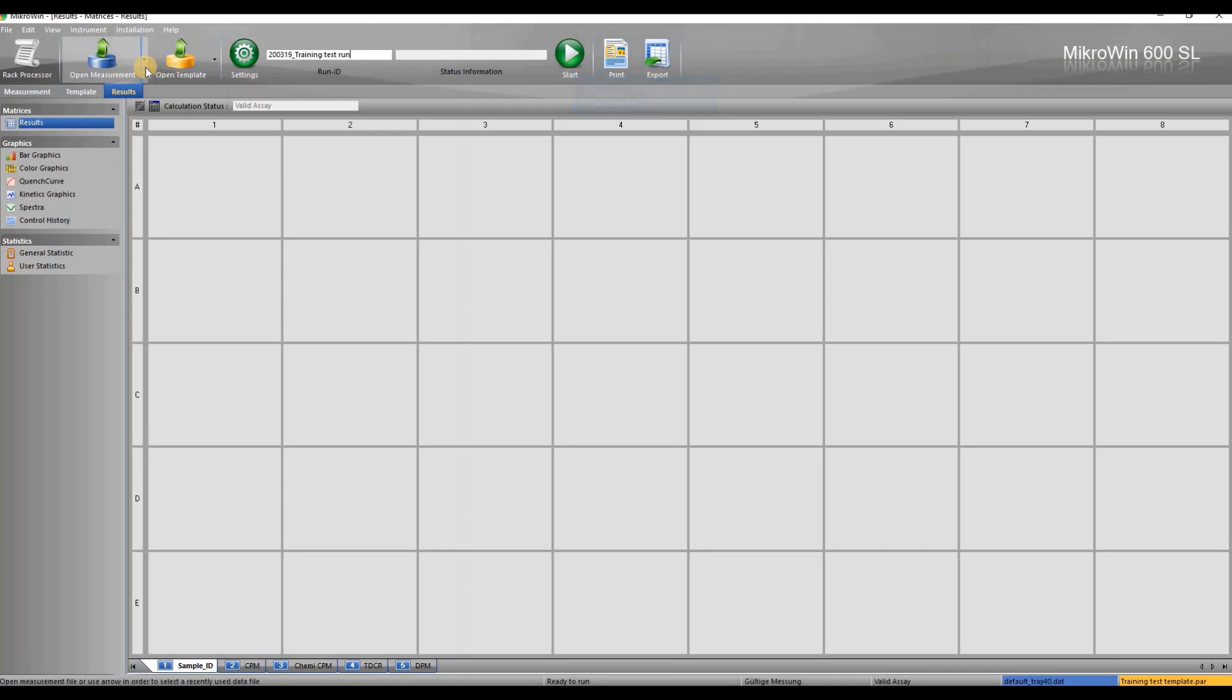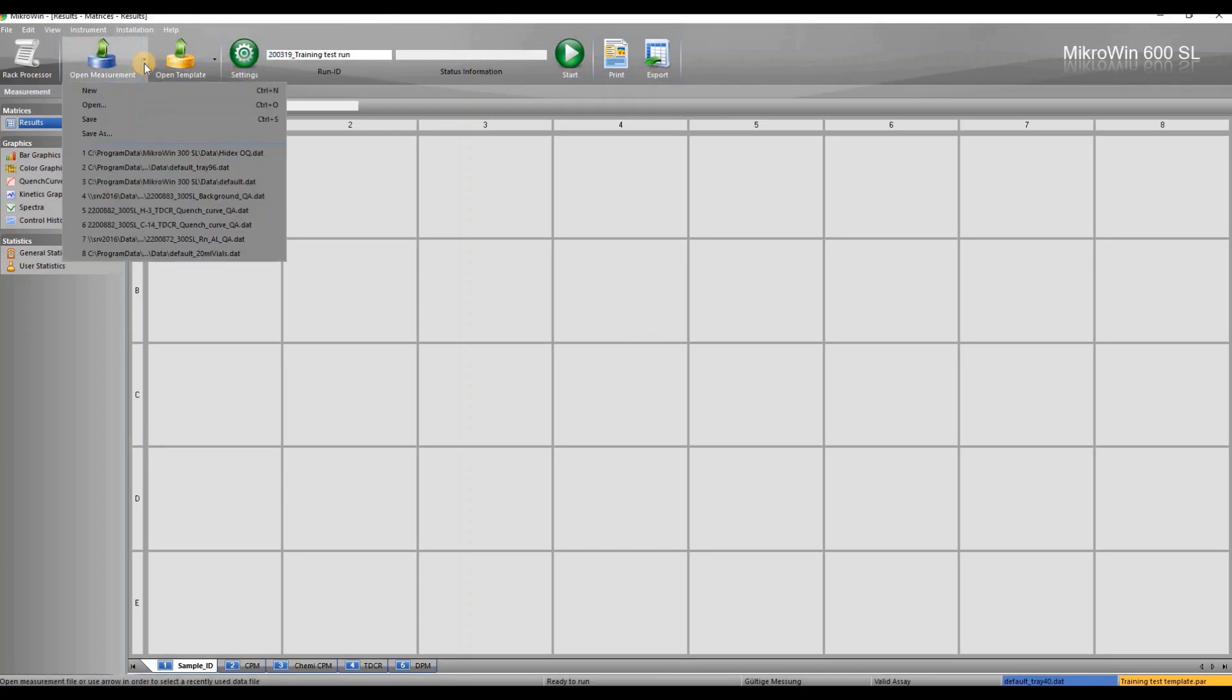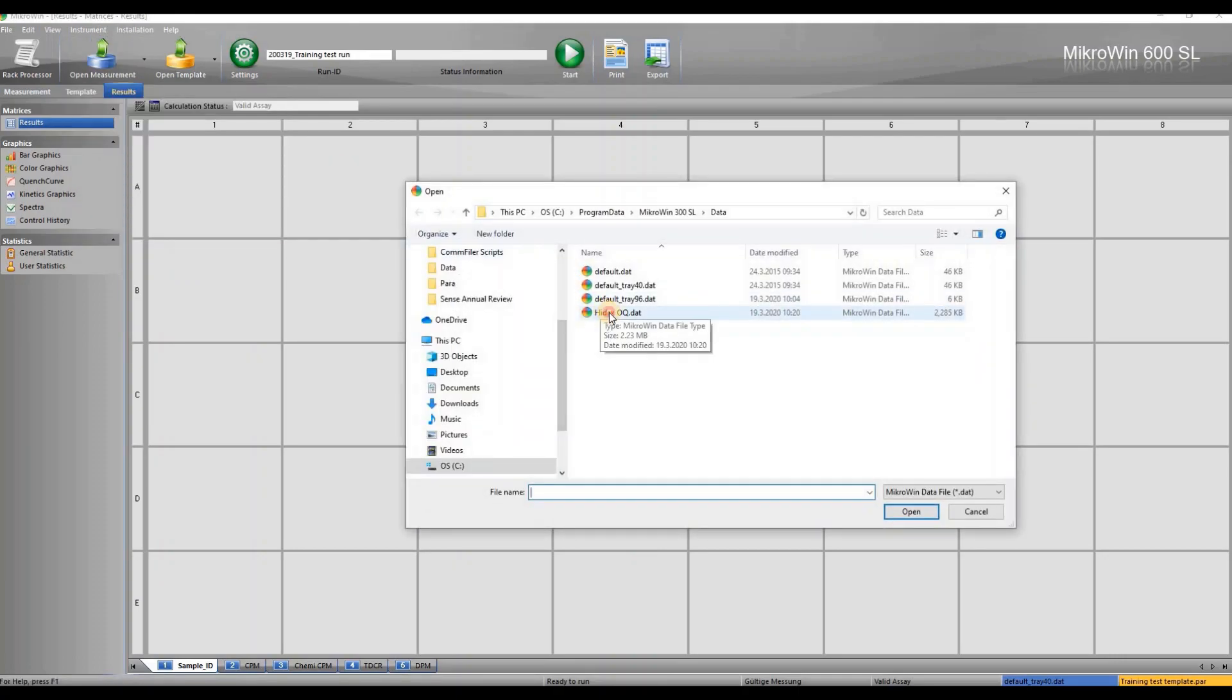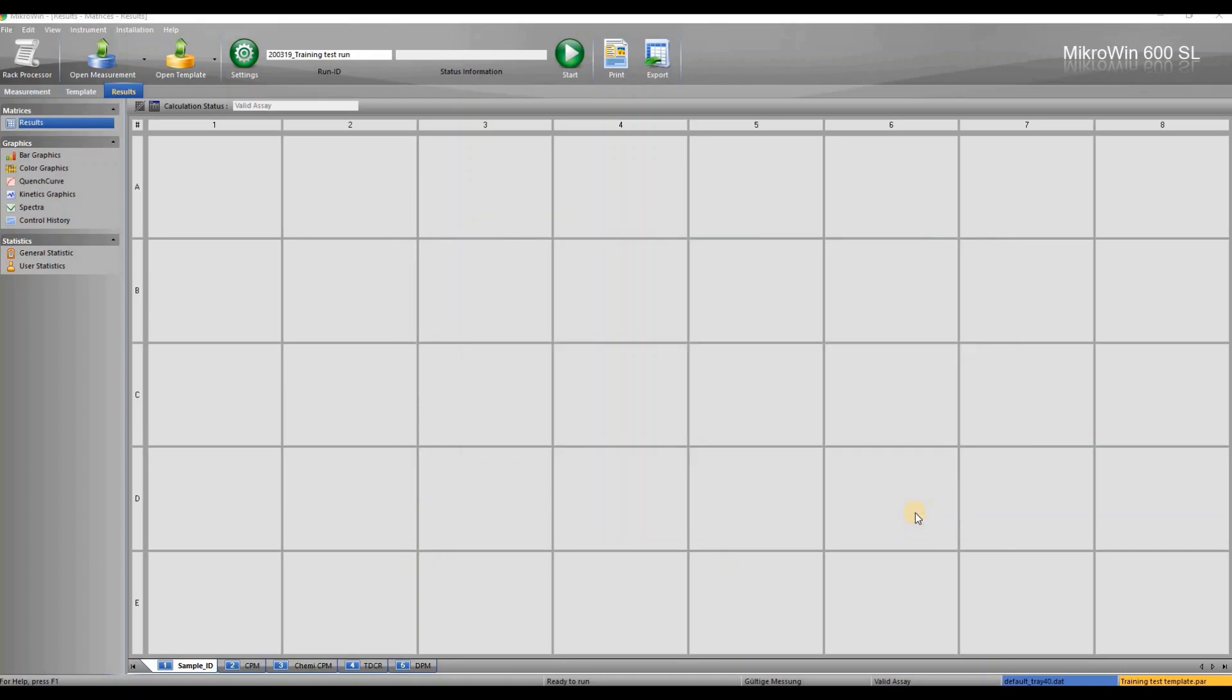We are going to open an existing data with the open measurement button. All data is automatically saved to the data folder after each run. The name of the data is stated in the bottom right corner and the template is embedded with the data.